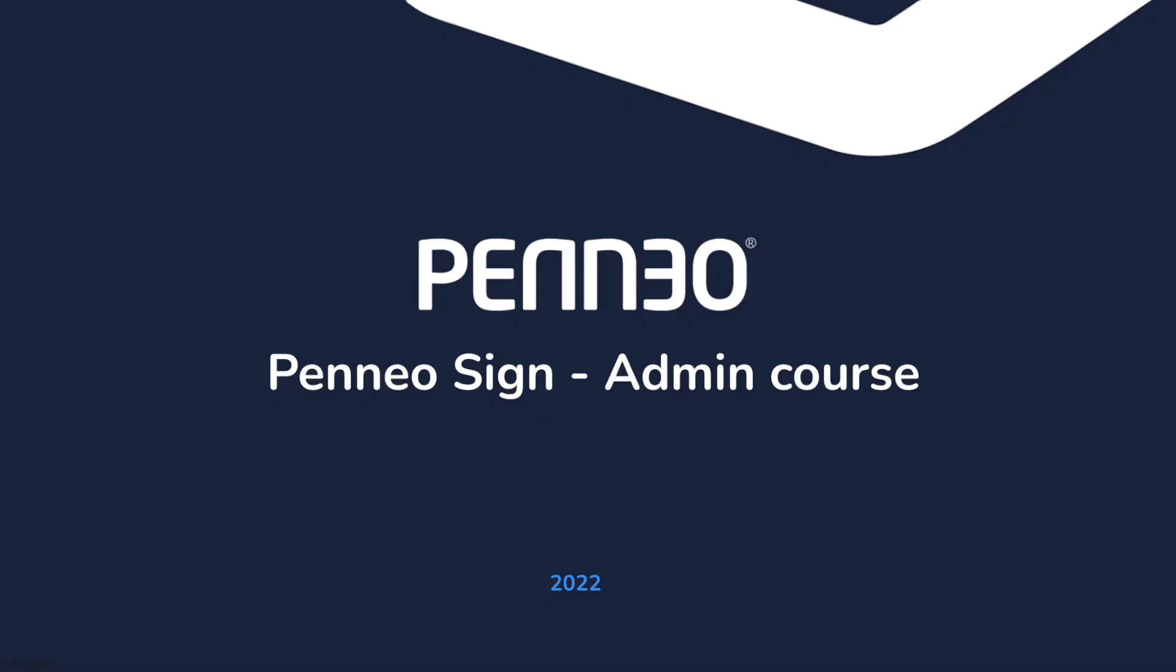And that was all that I had to show you in this video. Do remember that you can always contact us through the Help Center and the link to the Help Center with some helpful articles have been listed in the description below.